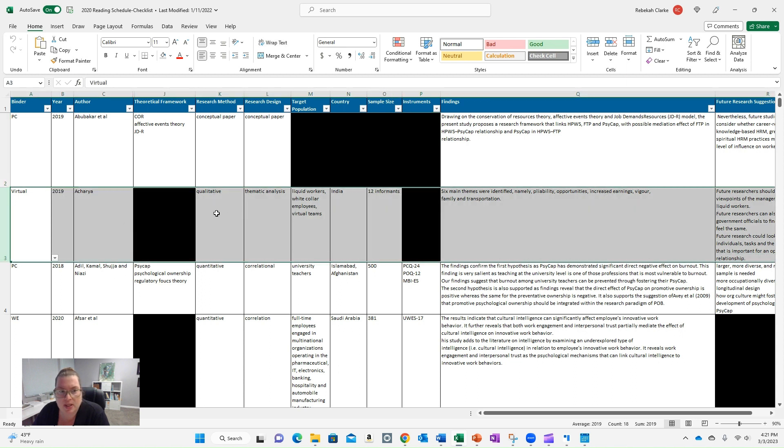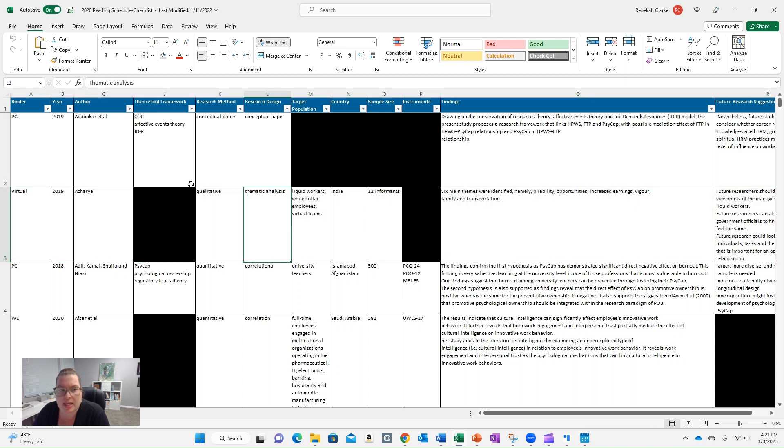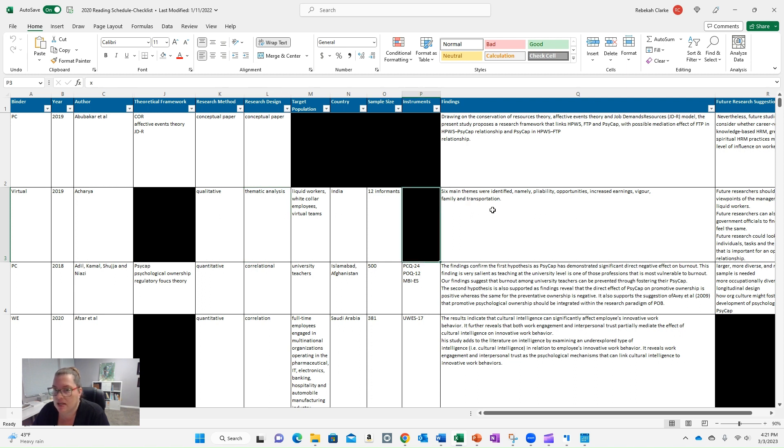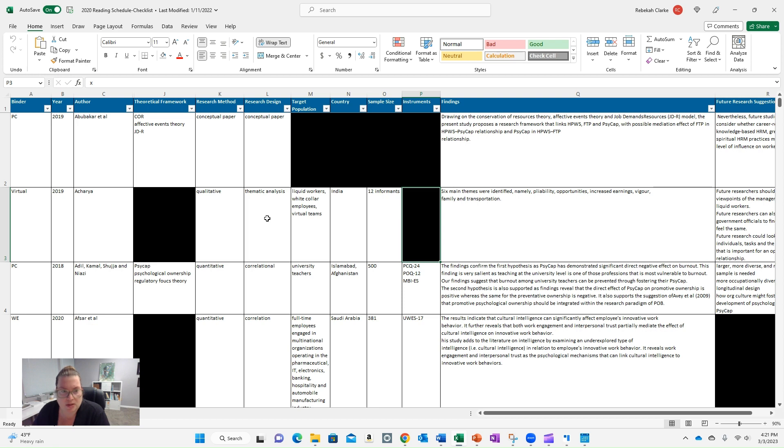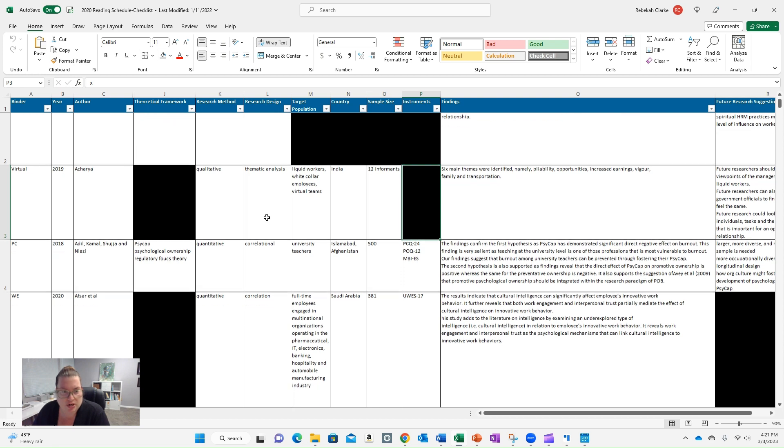Same thing here. This one's a qualitative thematic analysis. So it's not going to have necessarily a theoretical framework. It's not going to have an instrument because it's a qualitative study. It's really just an exploration of themes that have been identified from a number of different research articles.